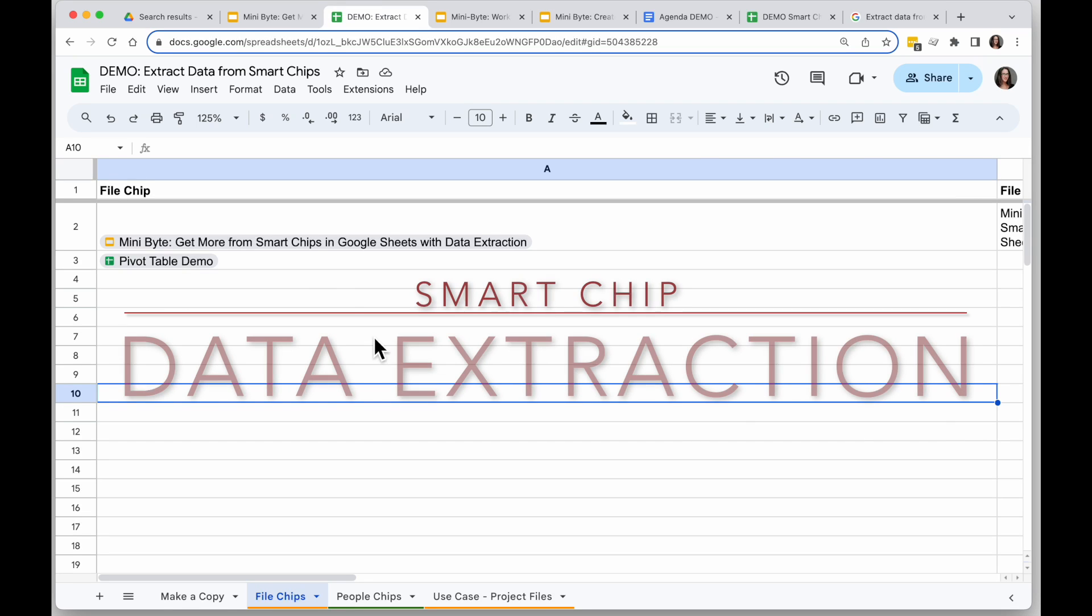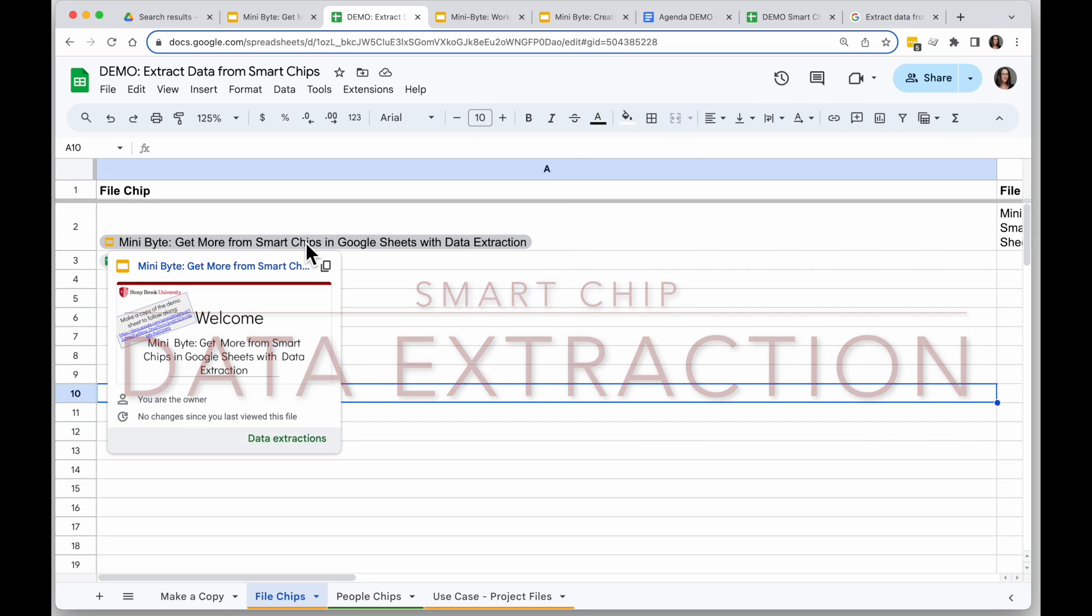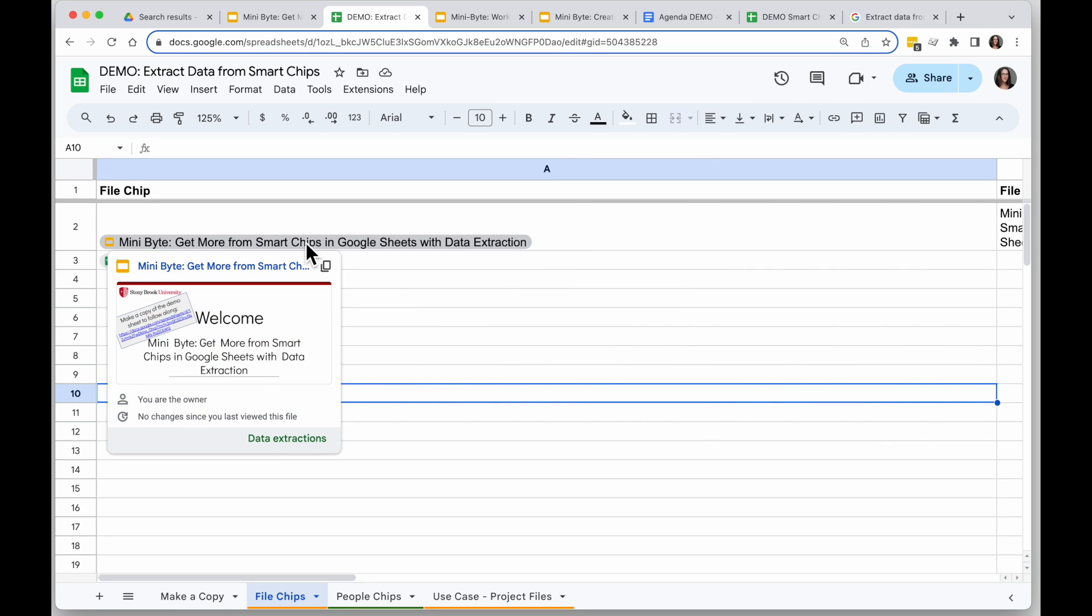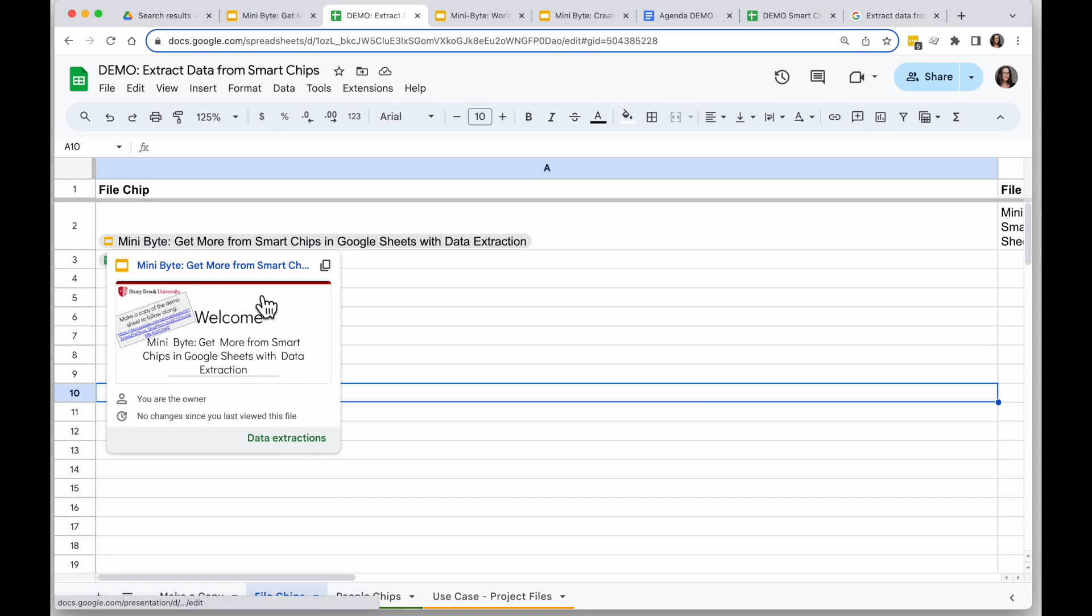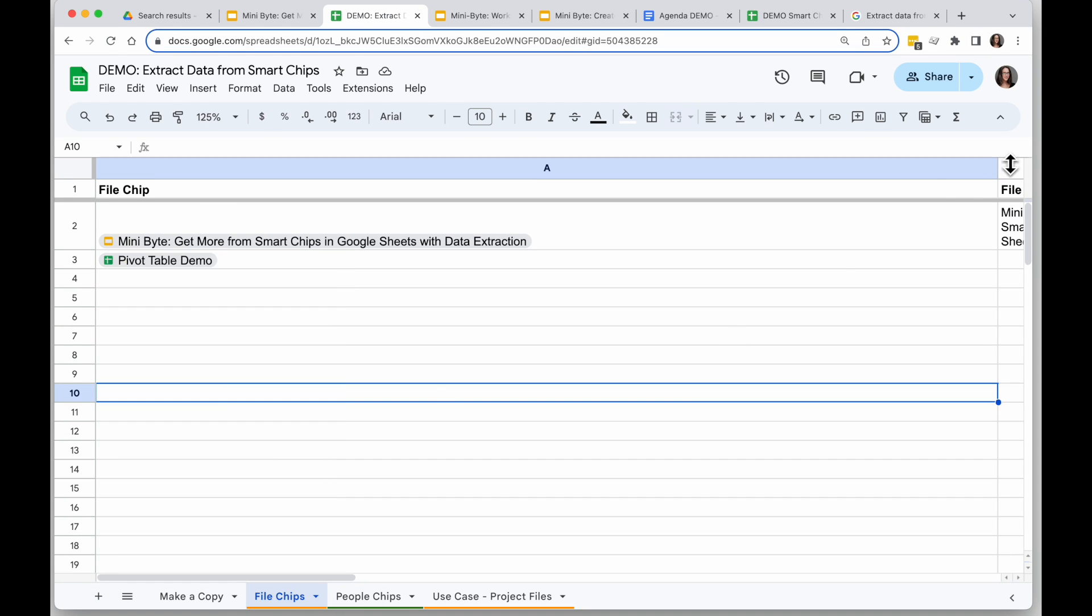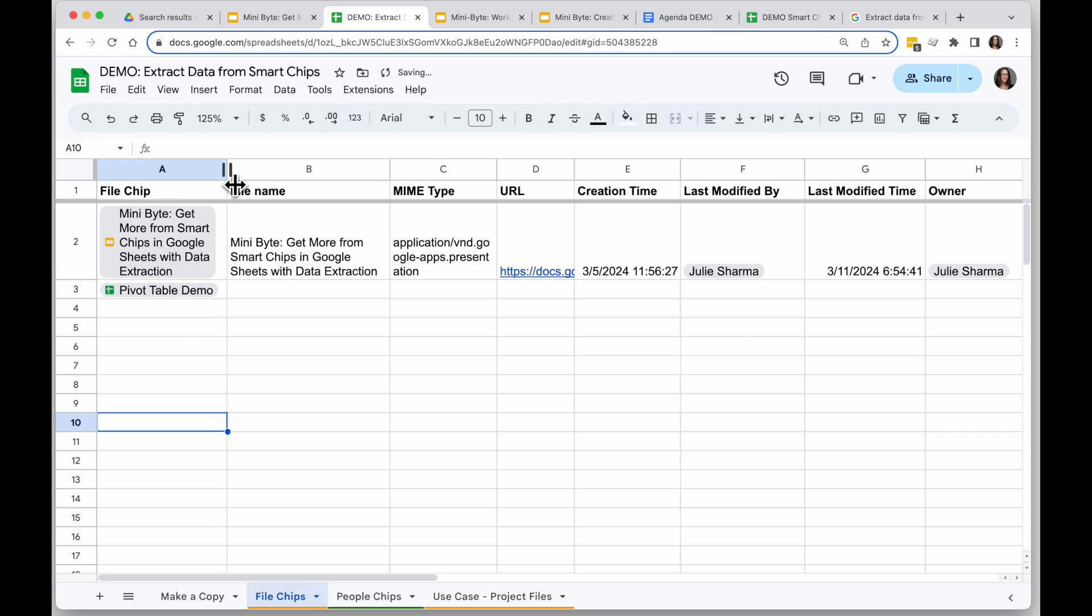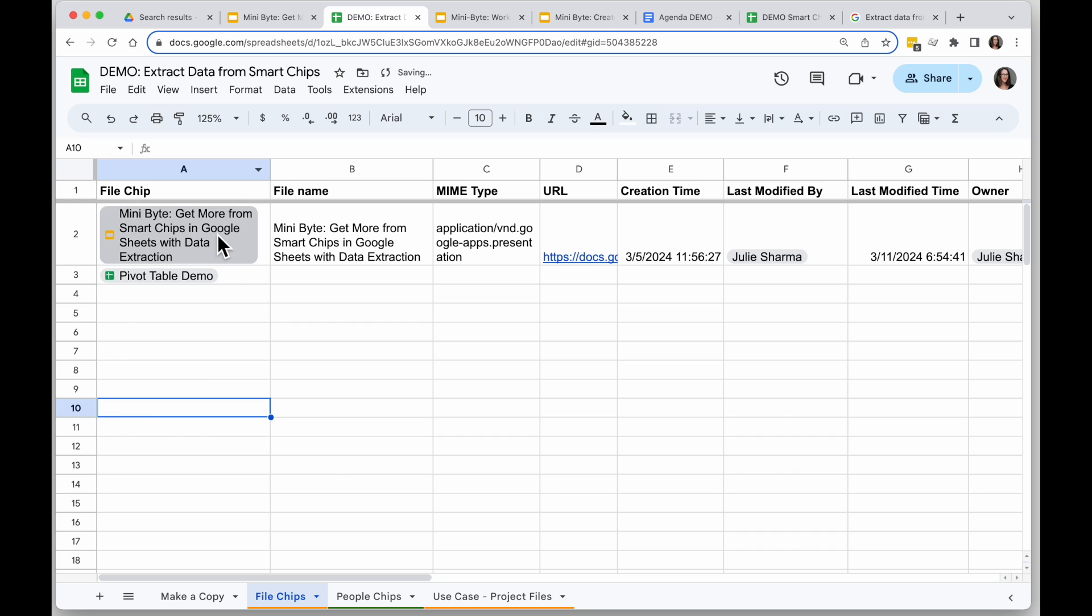In Google Sheets, smart chips allow you to see a lot of information about either a file or a person just by holding your mouse over that chip. But now, with data extractions, you can actually extract some of the information right into your spreadsheet to then see more or work with information.